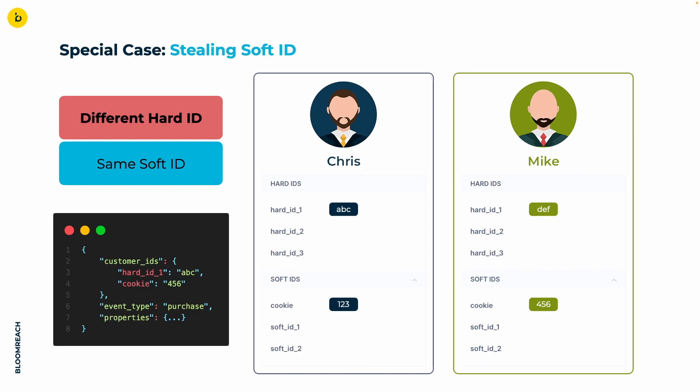Here we have a clash of hard IDs, of which we have been warned on the previous slides. Merging these profiles is hereby impossible. What happens is that the cookie ID that was on Mike's profile originally travels over to Chris's profile. Consequently, also the purchase event is assigned to Chris.